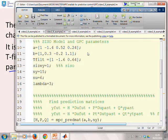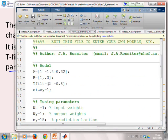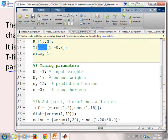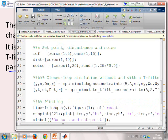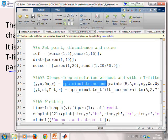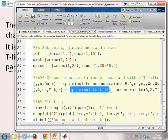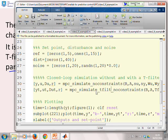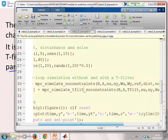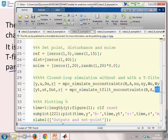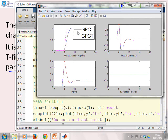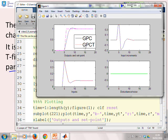This is example three. We've got a single model, a choice of T-filter, weights, reference, disturbance, and noise settings. There are two simulation files: MPC_simulate_no_constraints for GPC without a T-filter, and MPC_simulate_T_filt_no_constraints for GPC with a T-filter. The only difference in the call statements is the second one adds a T-filter. Running those — the blue plot is GPC, the dashed red plot is GPC with a T-filter, and there's no difference between them.